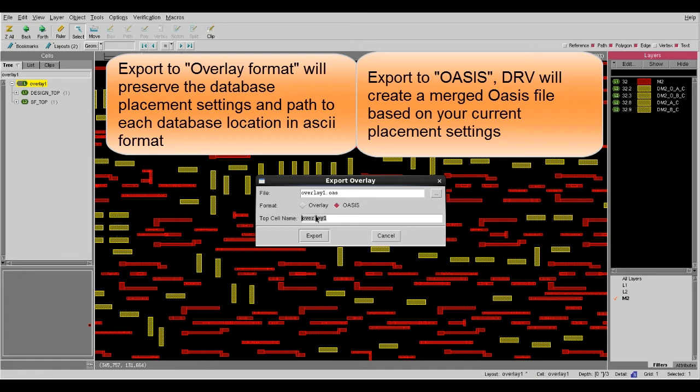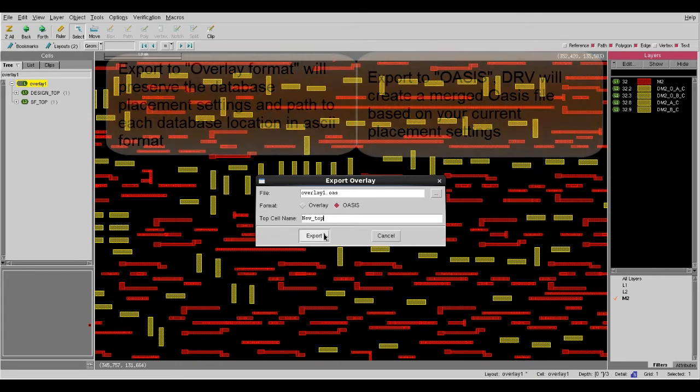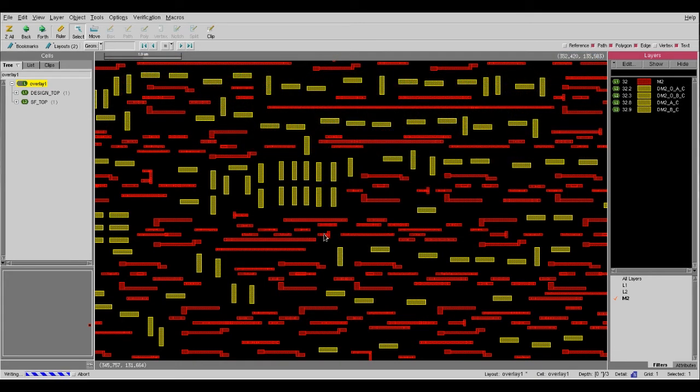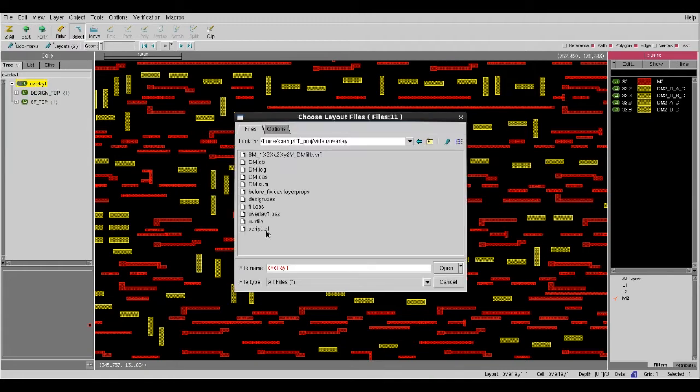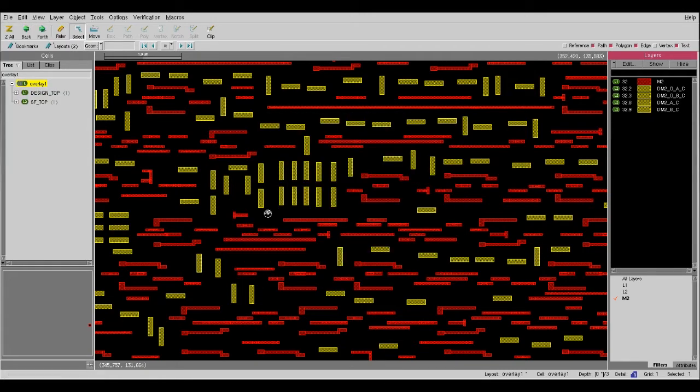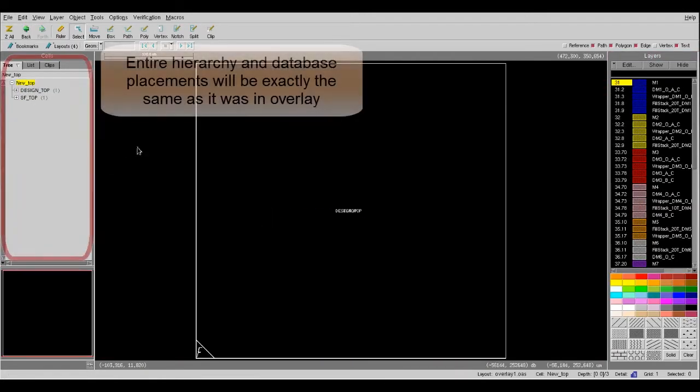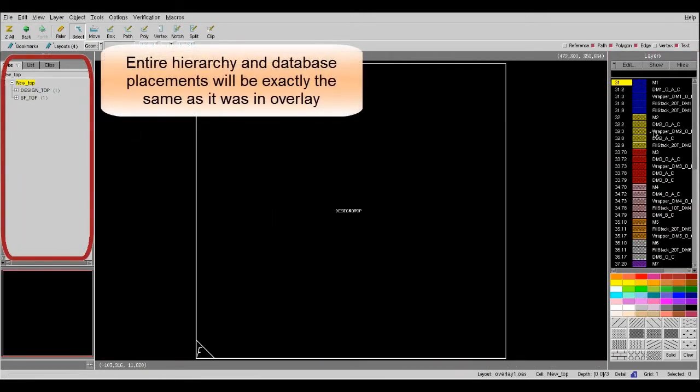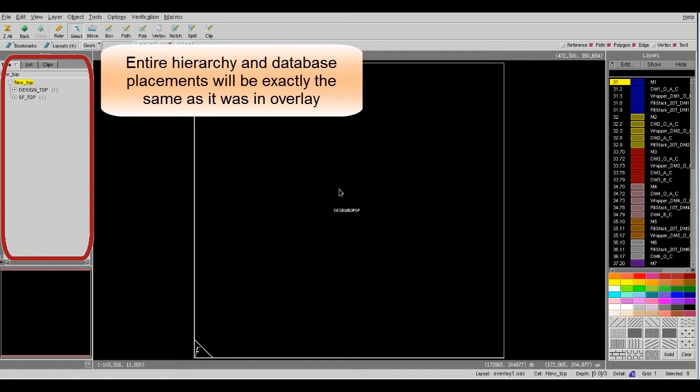Then I can even change the top cell name to a new top. If you open the new generated Oasis file, you can notice that all the hierarchy and placements are exactly the same as in your Overlay file.